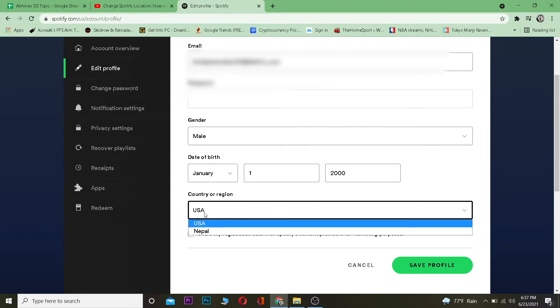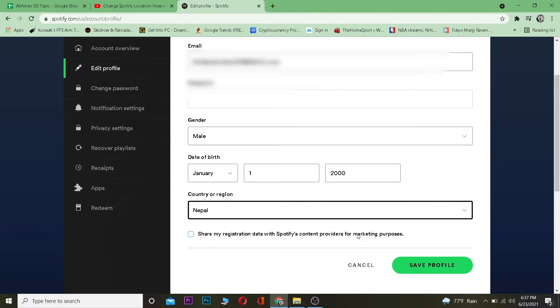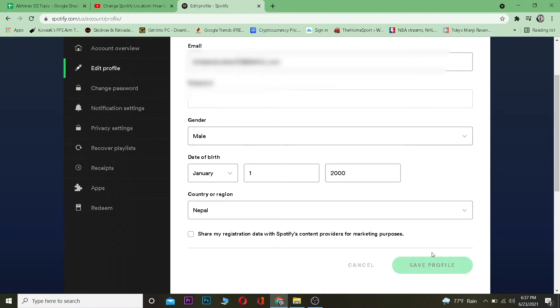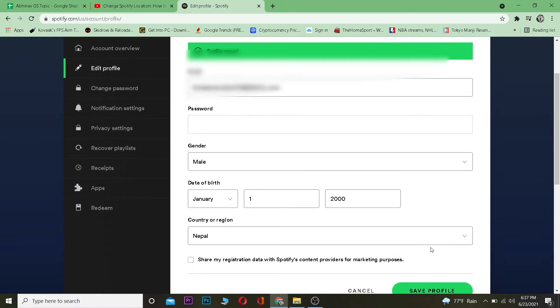Right now it's USA. I can change it to Nepal and click on Save Profile. Wait for some time and my profile has changed and my country is changed. So that's basically it.